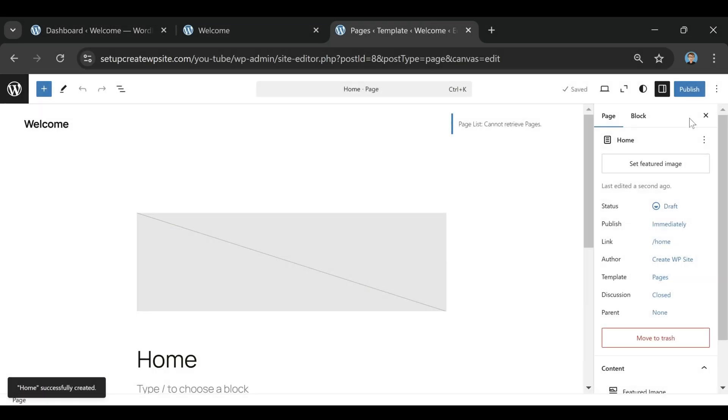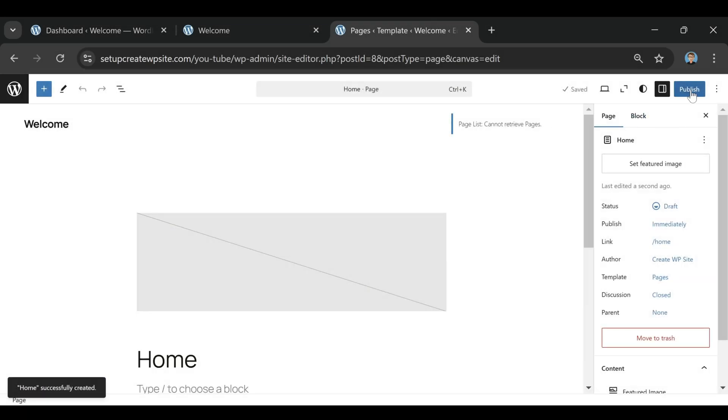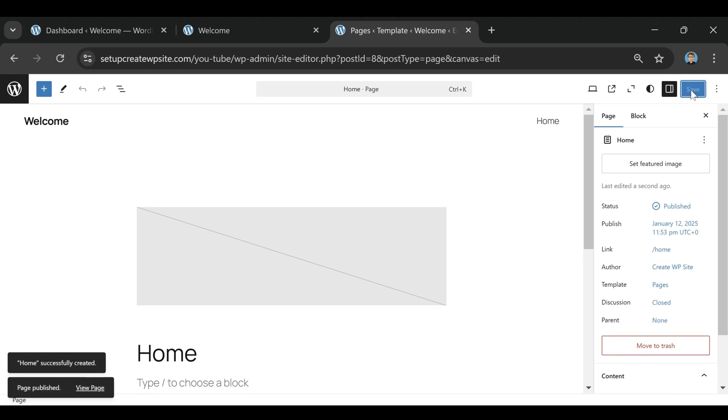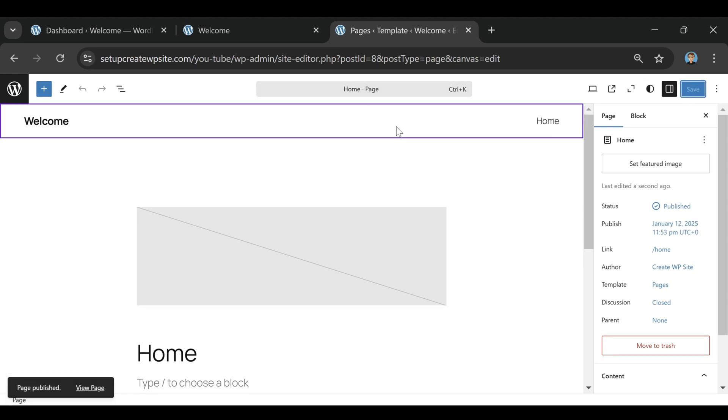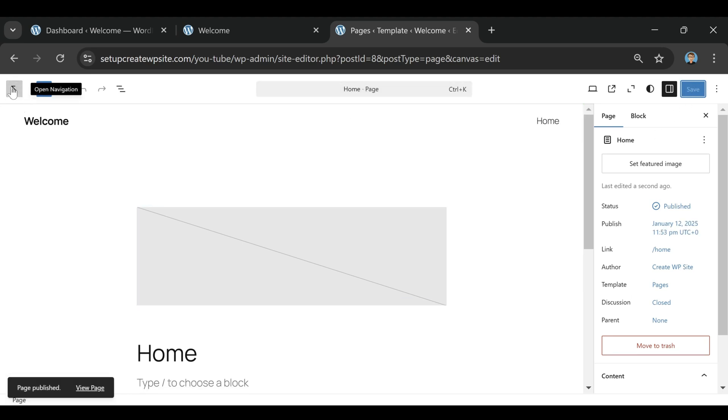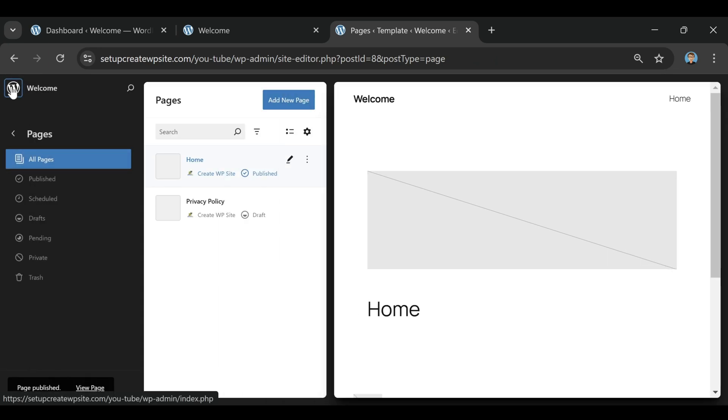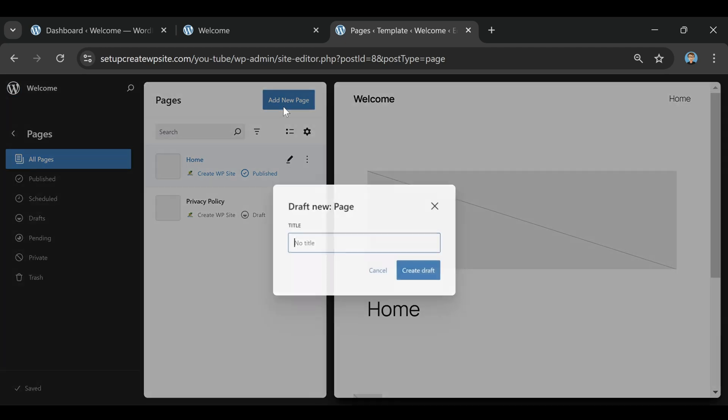So today we're going to talk about Infinity-Free web hosting, and while I'm working on this website in the background, I figured this would be a good time to walk you through what Infinity-Free is, who it's for, and whether or not it's actually a smart choice if you're building a small business website, a blog, or really any kind of site.